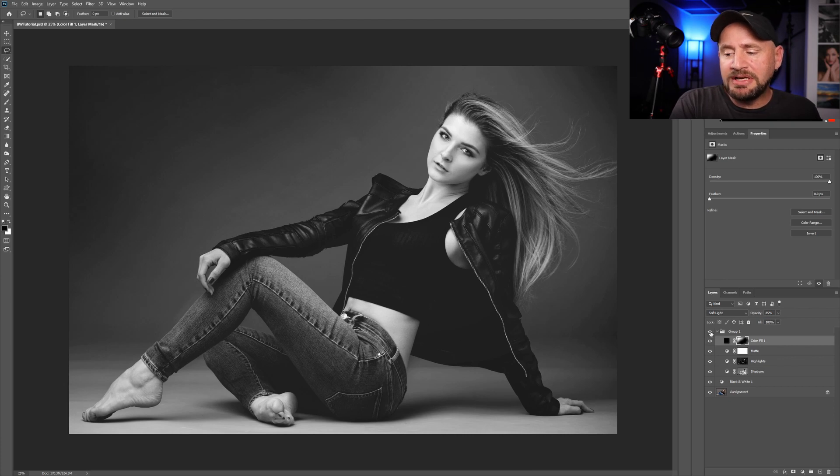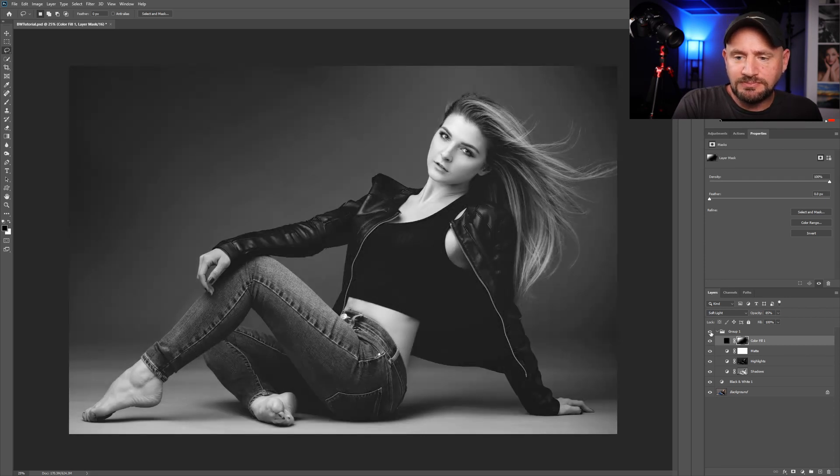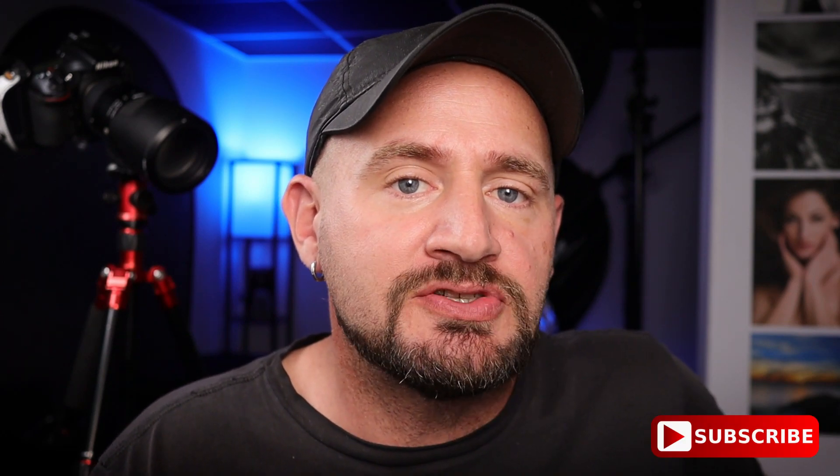Once you're happy, let's go over and toggle the visibility of our group on and off and see how much we've really brought up this black and white image. We've taken our color image, turned it black and white, then took it up to a new level using some luminosity masks and some adjustment layers. Tell me if you're going to use any or all of these techniques on your black and white images in the future down in the comments. If you found this helpful, make sure to check out some of my other tutorials and subscribe so you don't miss any of my future videos. Thank you so much for watching — I'll see you next time.